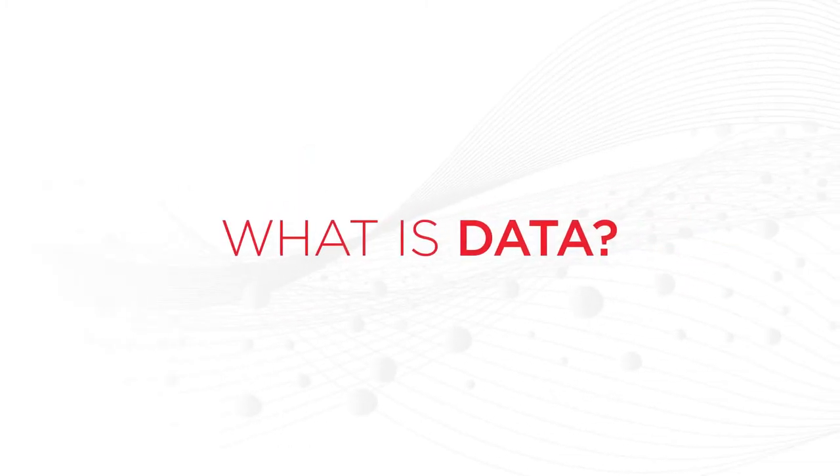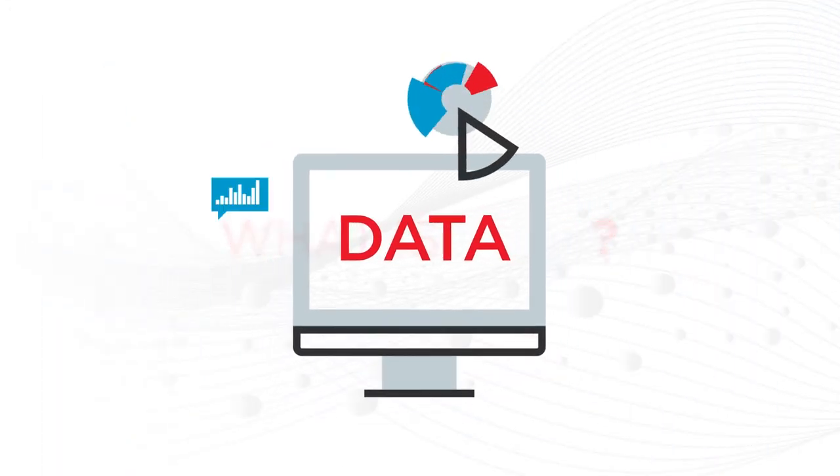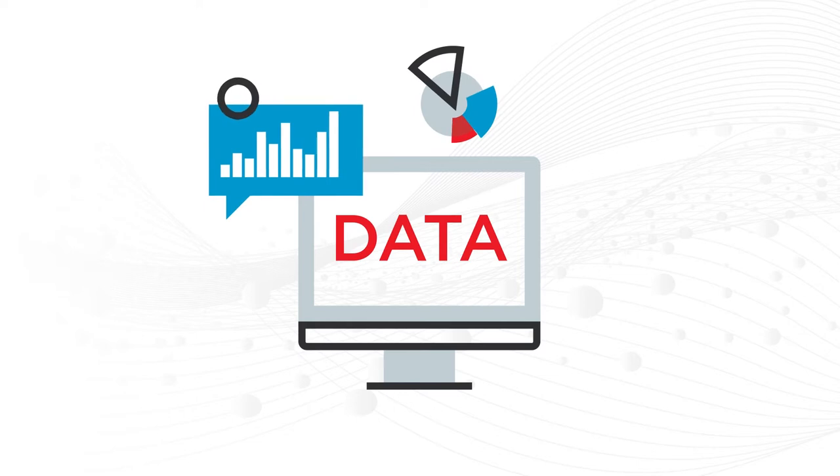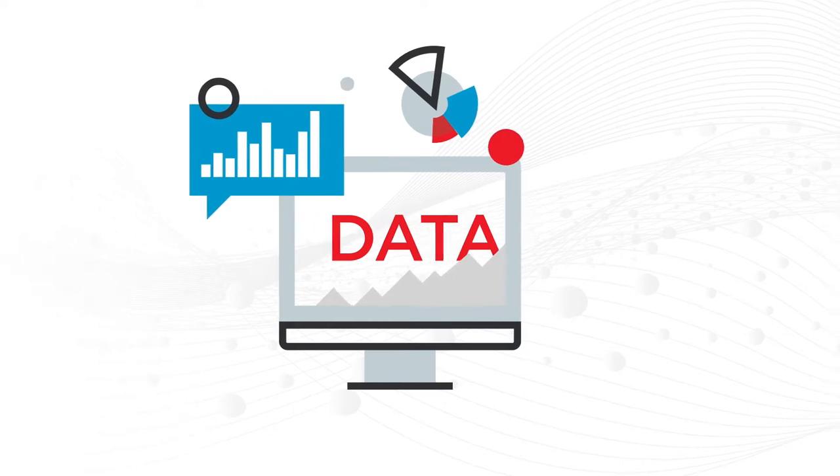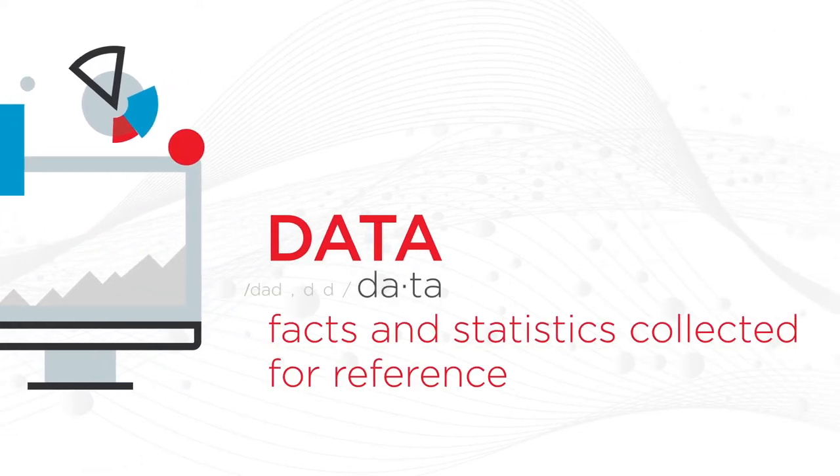What is data? Yes, we understand that's a loaded question. Simply put, data is facts and statistics collected for reference or analysis.